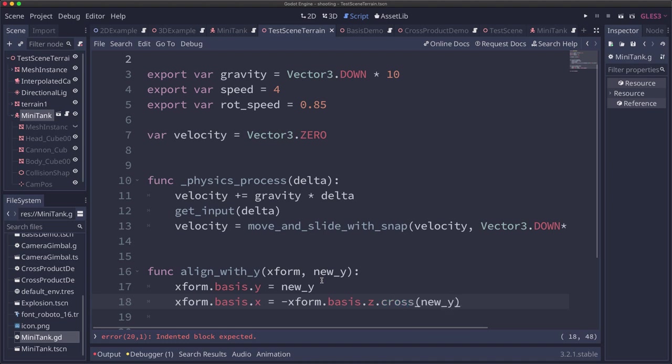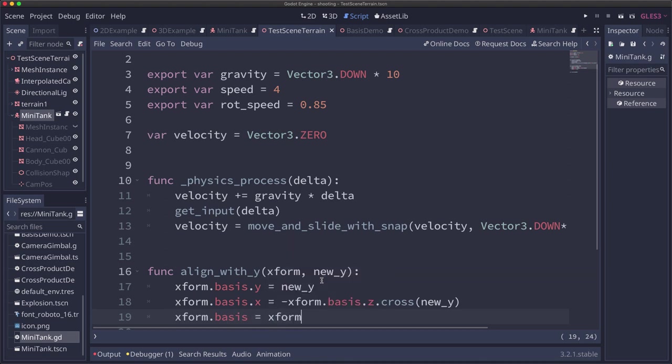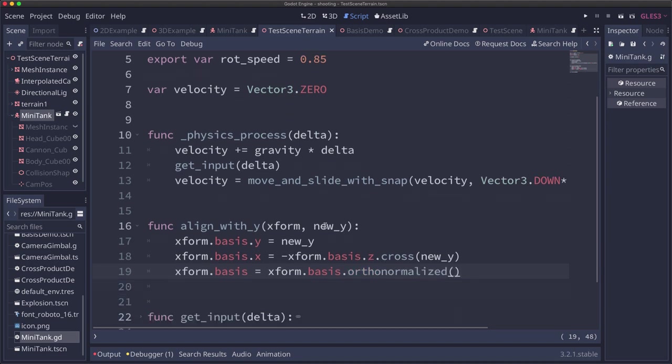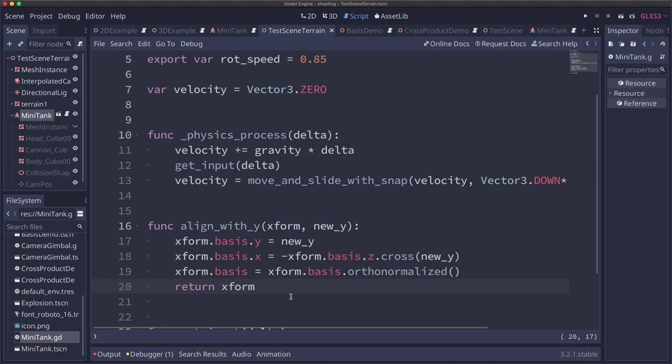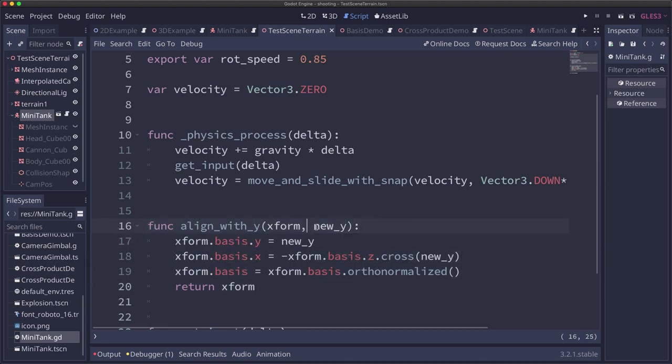We set the transform's basis.x equal to the negative z crossed with the new_y, that was the second step that we saw. And then the last thing we have to do is ortho-normalize it. There's a command for that, basis.ortho_normalize. And then we just return that new transform. This is our handy little function to take any transform and align it with some new up vector.